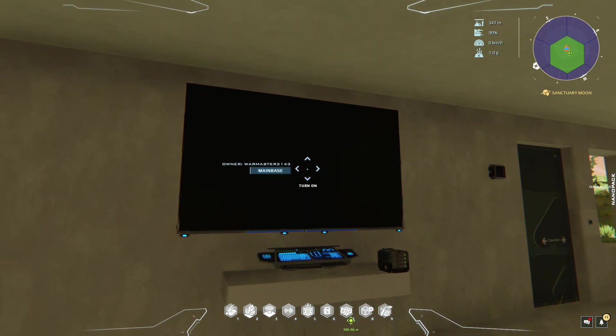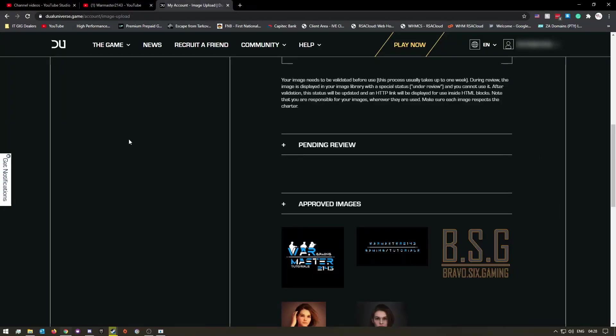So I can quickly show you guys what I did. I'm quickly going to switch to my second screen. So as you can see here, I have the website open.